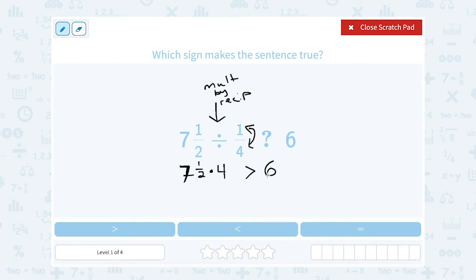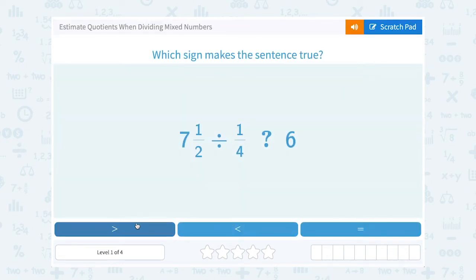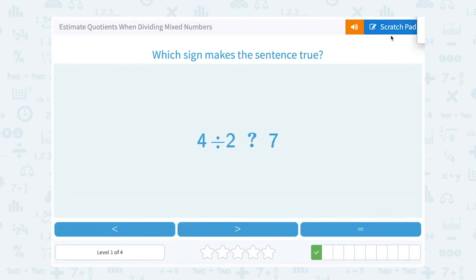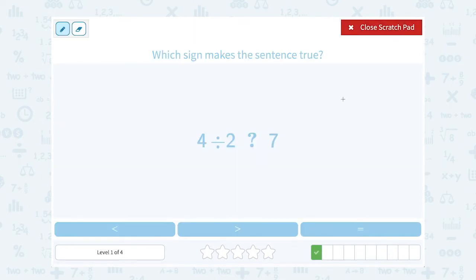I know that has to be greater than six before I even work it out for an exact answer. This one isn't too much work — four divided by two is just two, and two is much smaller, or less than seven.